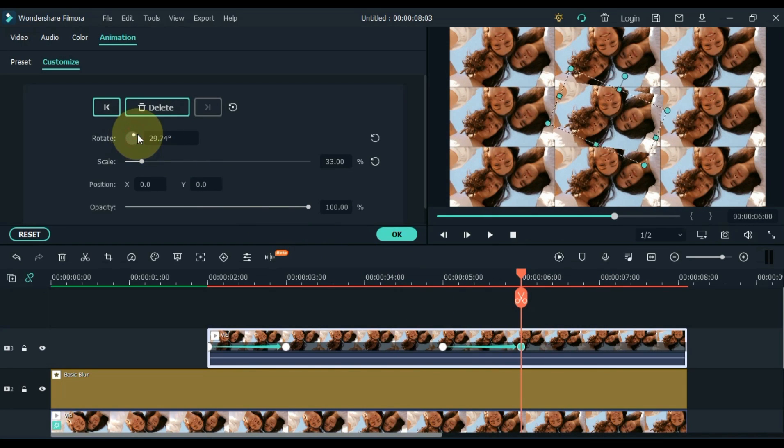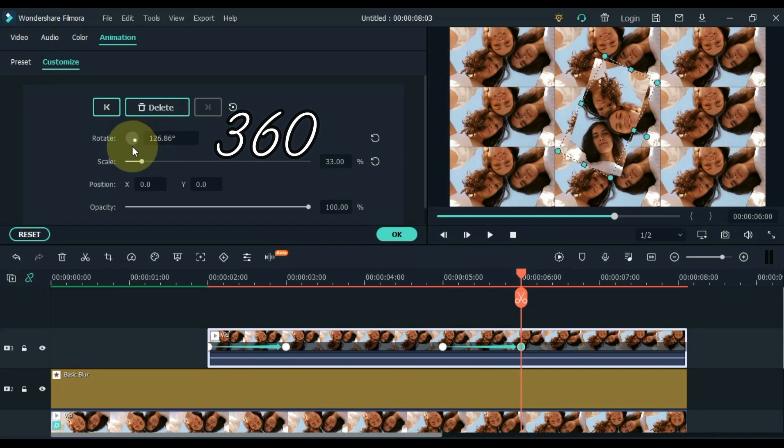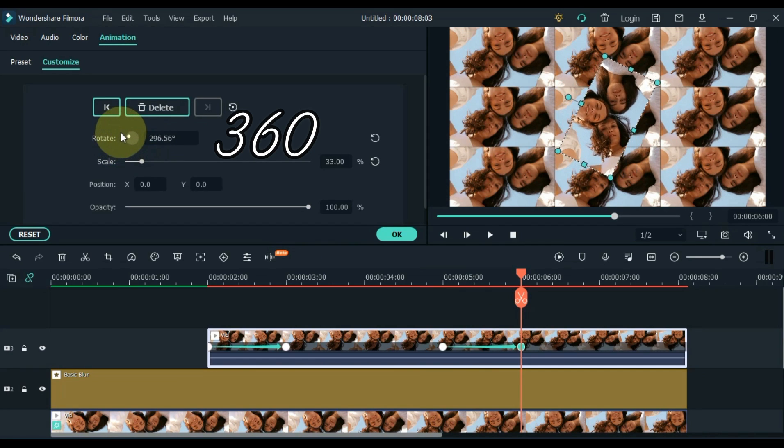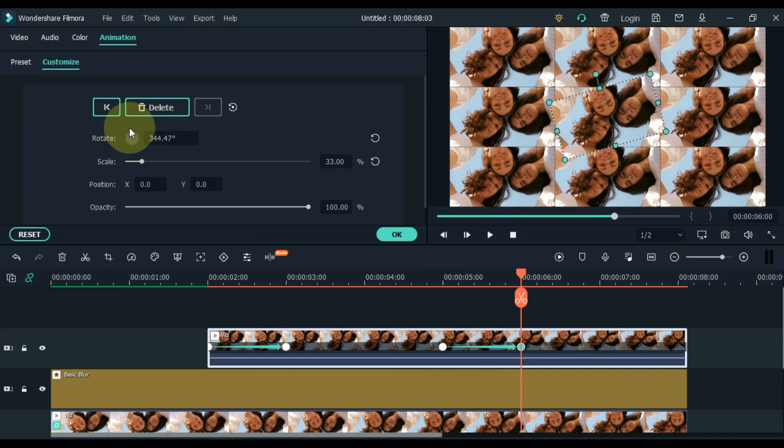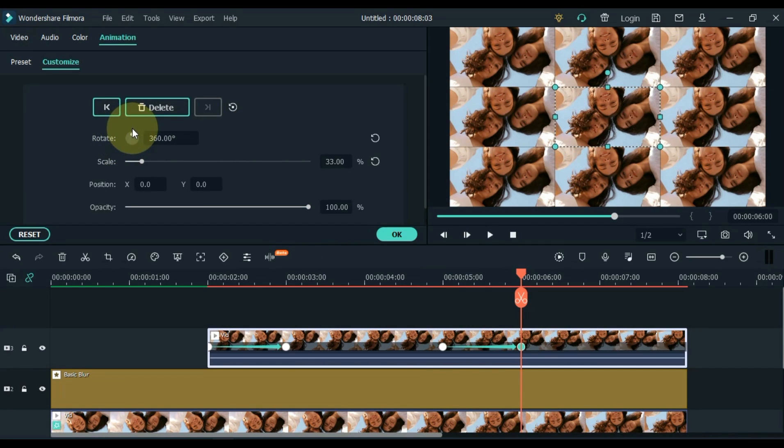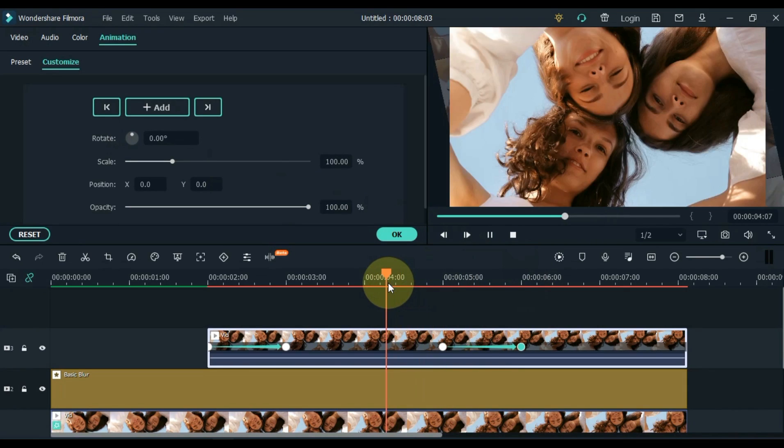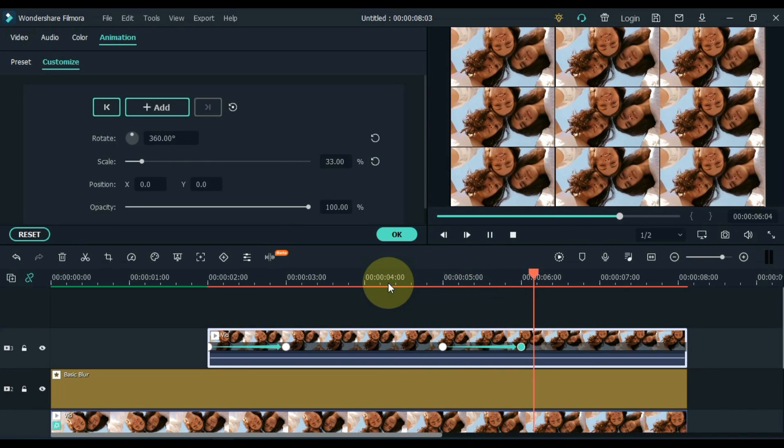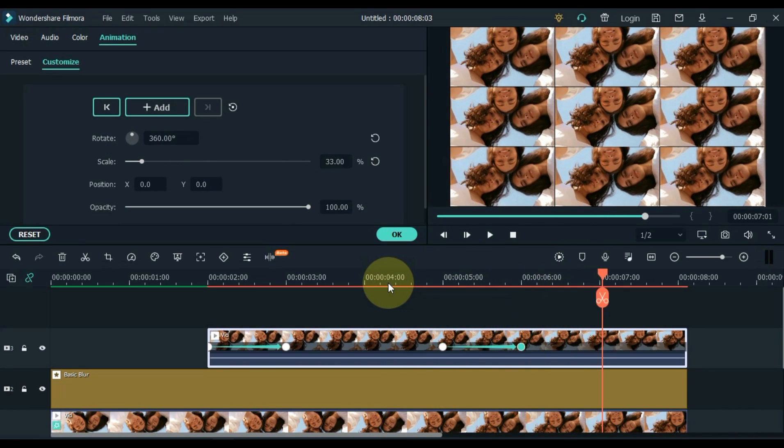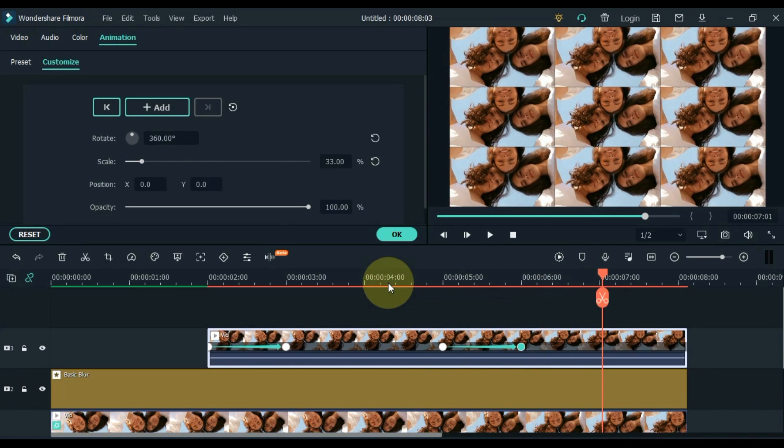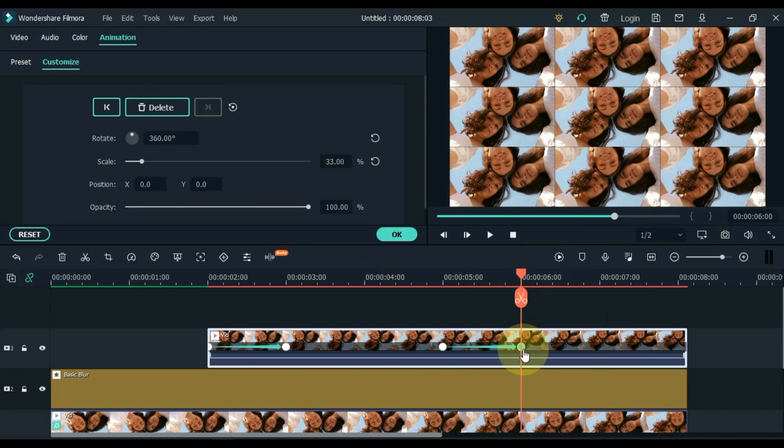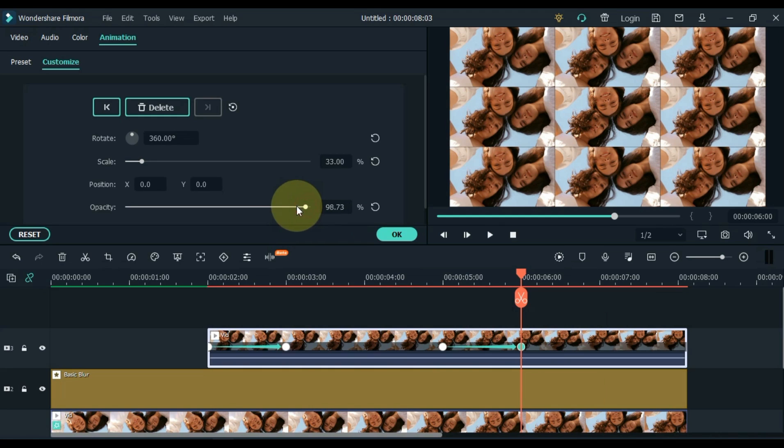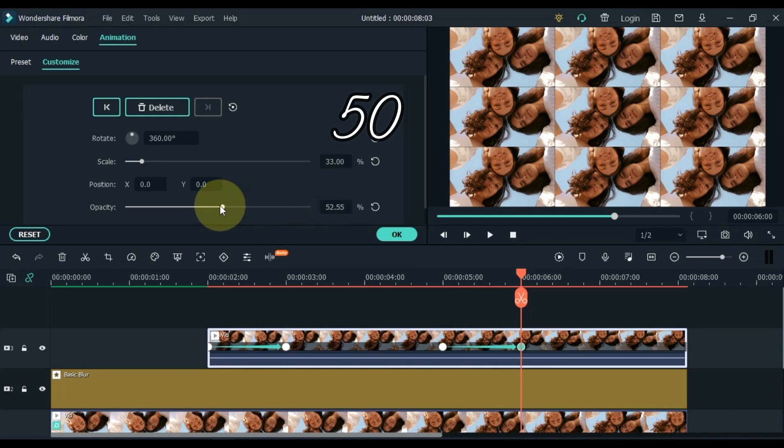Keep the rotation 360 in this keyframe. Also keep the opacity 50 in this keyframe.